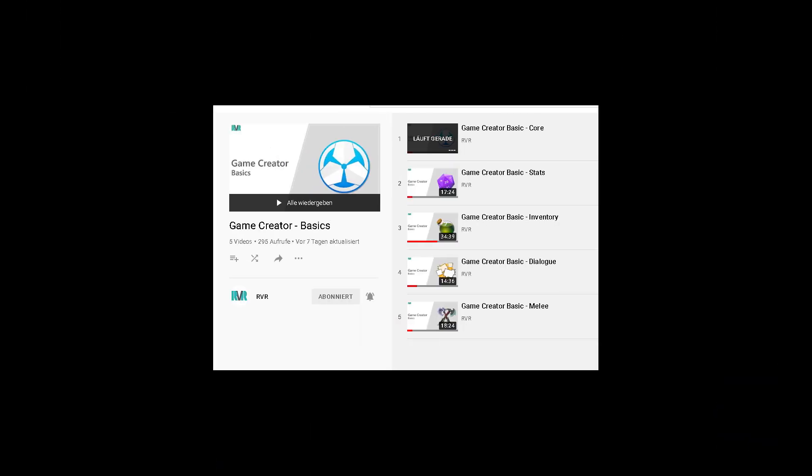One thing I would like to recommend: definitely have a look at RVR to get a basic understanding for the basics of Game Creator and its modules. This will help you in future and advanced parts. So if you want, stop by and leave a little love there. Link to the basics in the description.